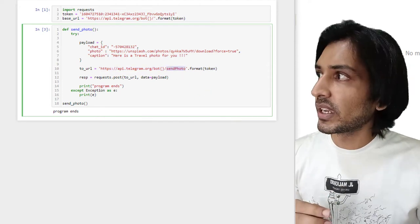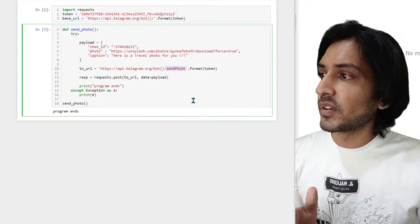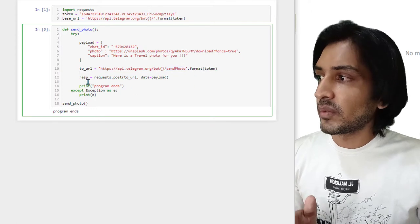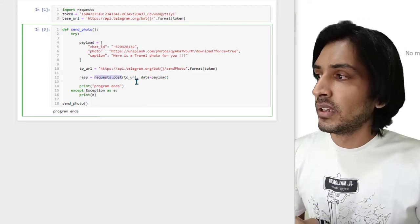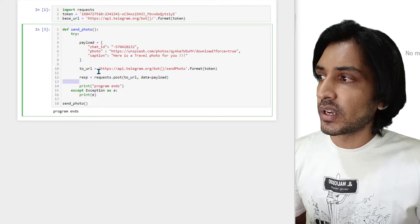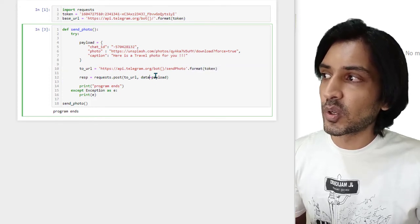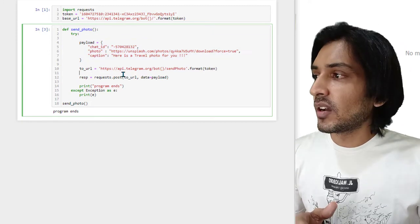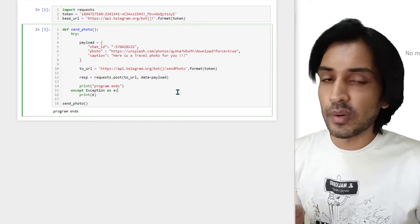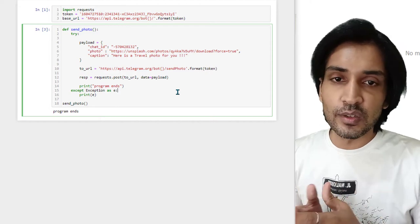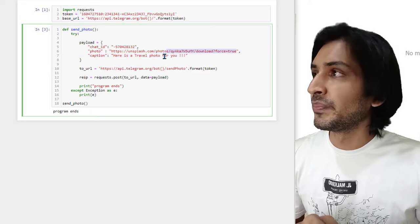We also have a URL variable where we're specifying the Telegram API endpoint — sendPhoto. If you go to the documentation you can see clearly it's sendPhoto, which is why we're using it here. We're making a POST request because we are also sending data. The request is made to the URL with data equal to the payload. The chat_id here belongs to the YouTube demo group.